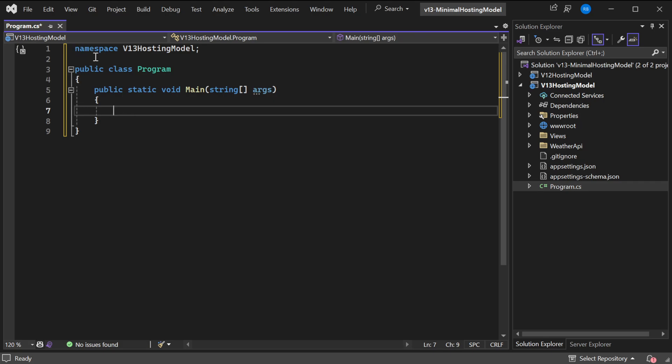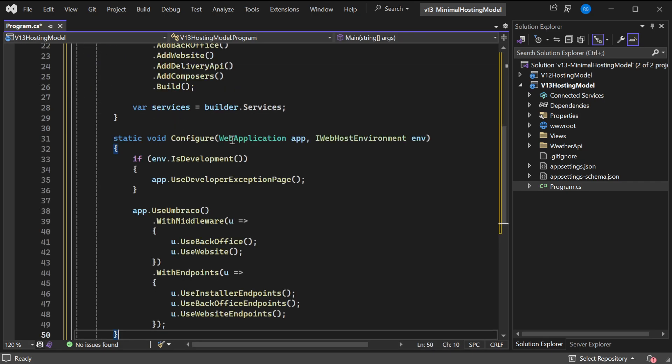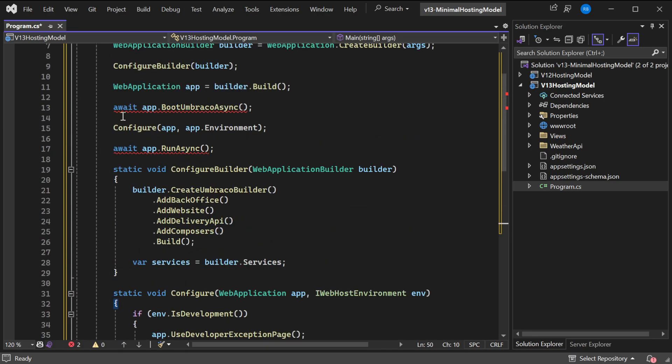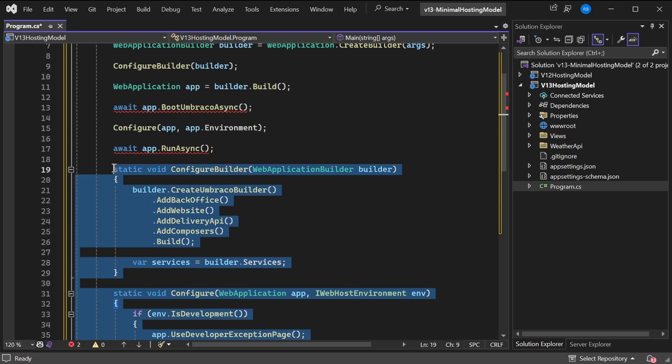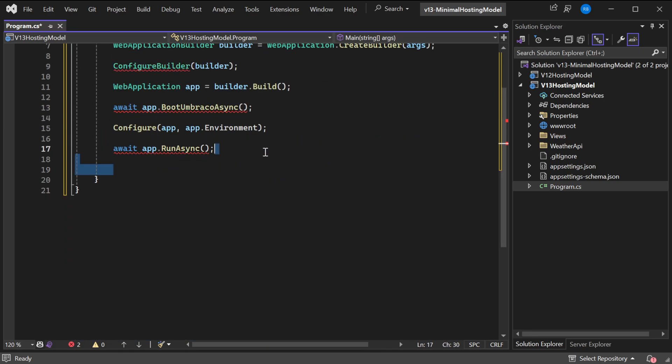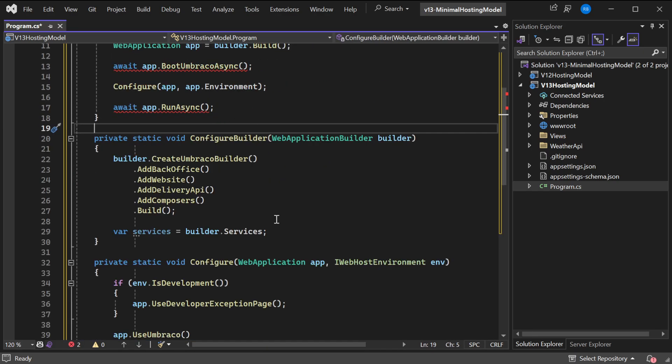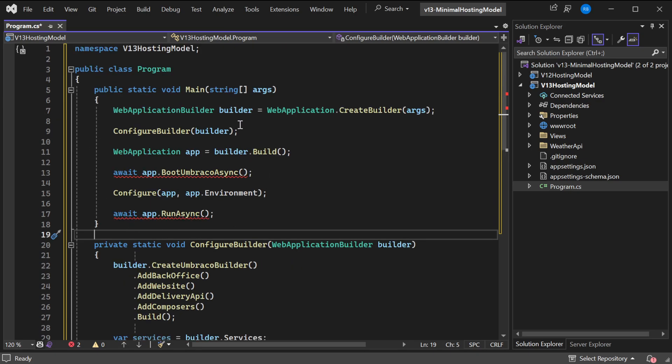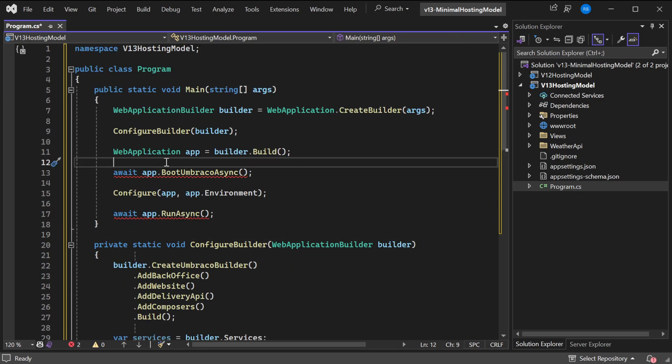Now we can paste back our code. The local functions can now just be private methods. So now the ConfigureBuilder and Configure are private static voids. And now we have one more problem because the Main method is not async, and that is not a problem because we can just make this async Task.